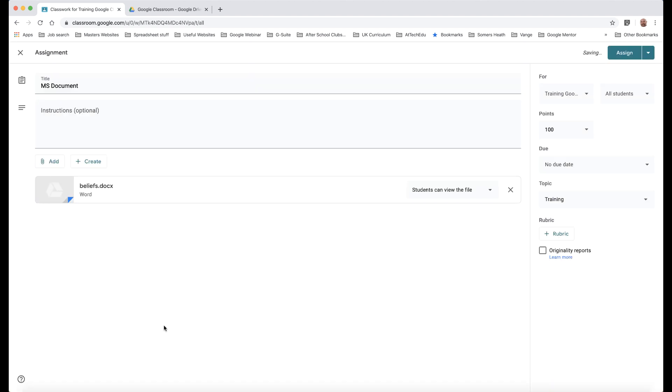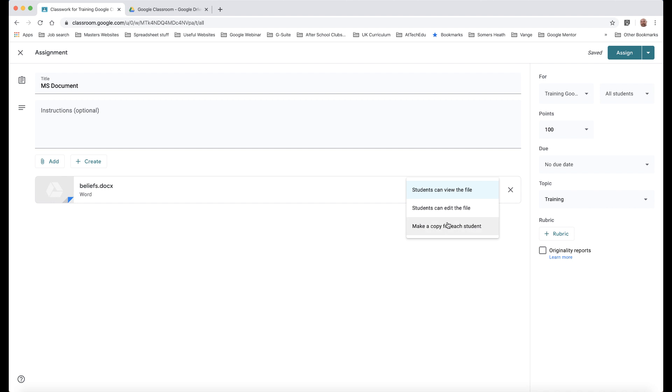I'm going to drag that in and there it's added and then I can upload that document. So there it is, my Microsoft document is uploaded. Now I need to change my menu here. I could leave it as a view only. That means the children will only be able to view it. If I click edit then they could all edit the same file. But what I want to do is make a copy for each student. So I'm going to click that and then I'm going to click Assign.